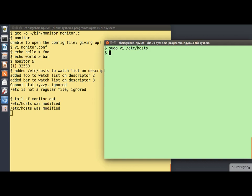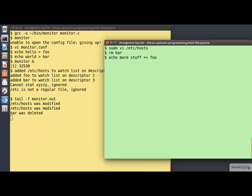We'll quit from that. What else can we try? Let's try removing the file bar. And it reports that bar was deleted. Let's try appending something to the file foo. And you'll see in the left-hand window there that it reports that foo was modified. This time we only see the message once.